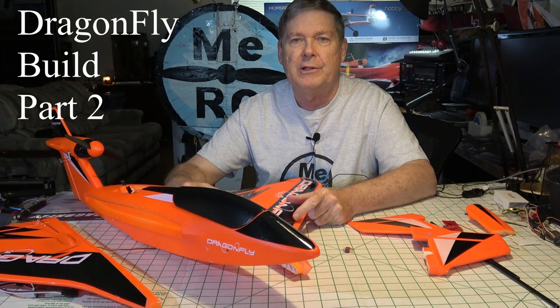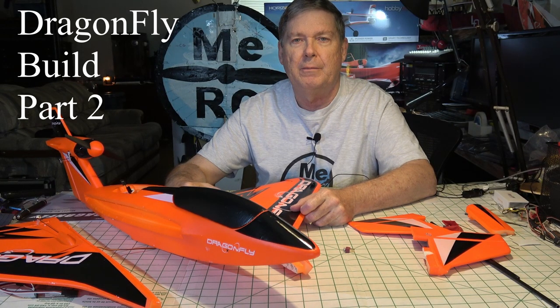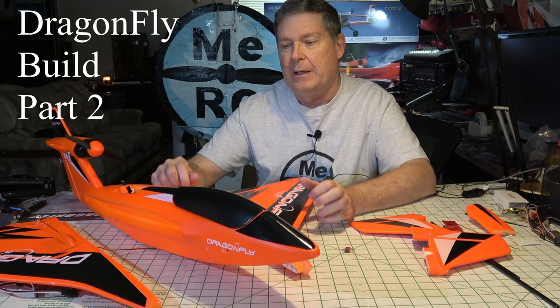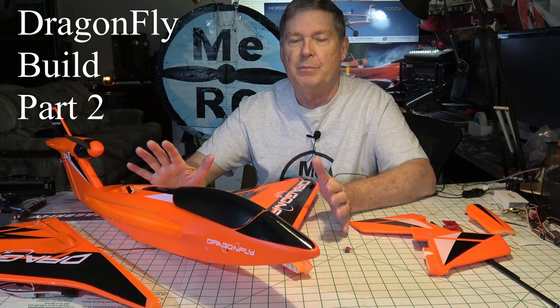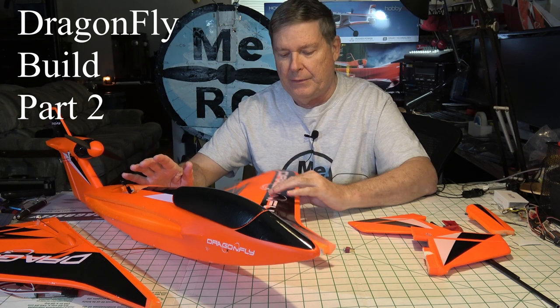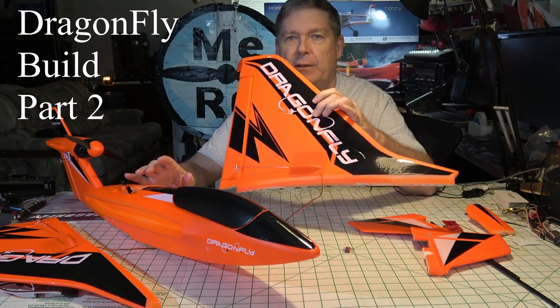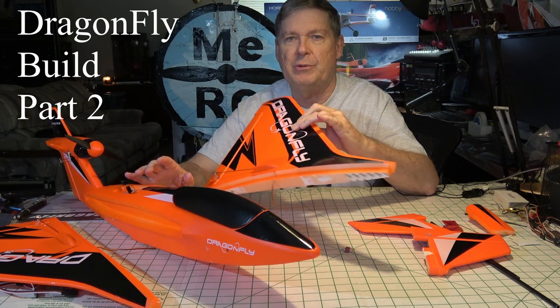Hello, this is the MeRC channel, and I'm Dave. Welcome back, and this is build part two of the Dragonfly from Joyceway.